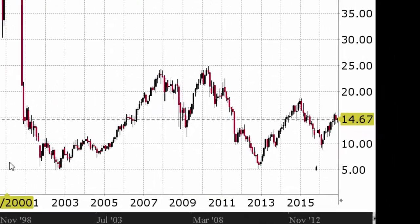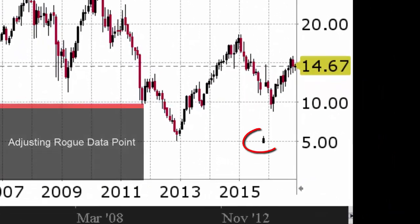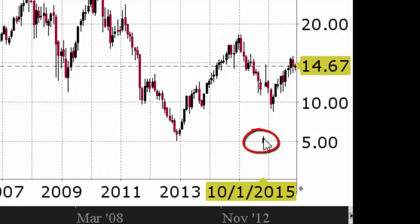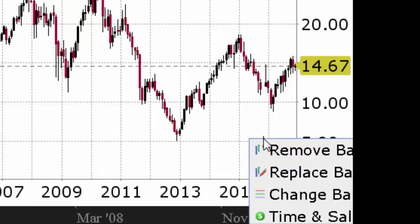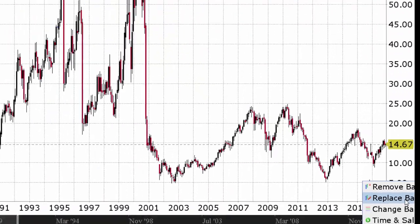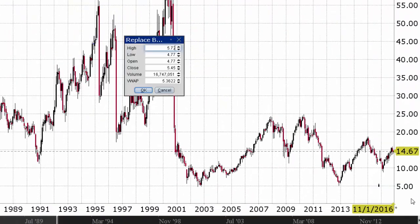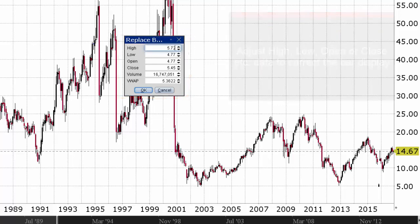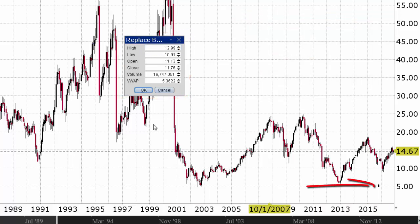In this chart, you can see a bad data point. Right-click the bar. You can either delete the bar or choose to edit the values. In this case, I'll modify the high, low, open, and close by clicking the replace bar data button. When finished, click OK.